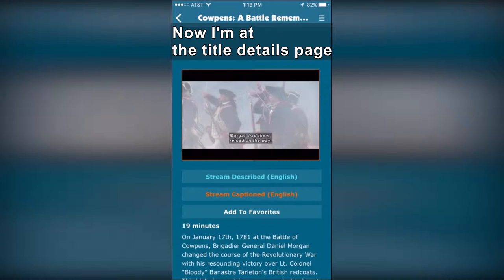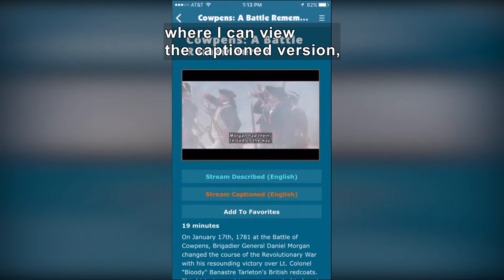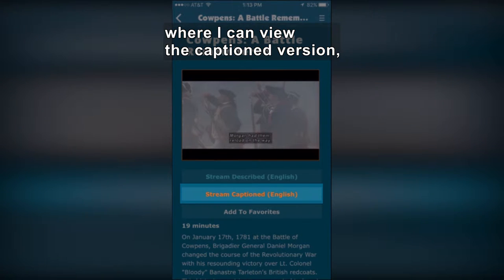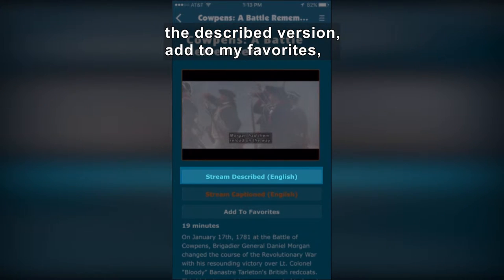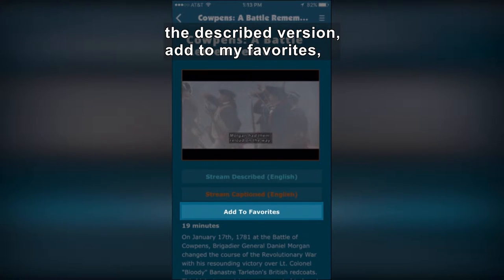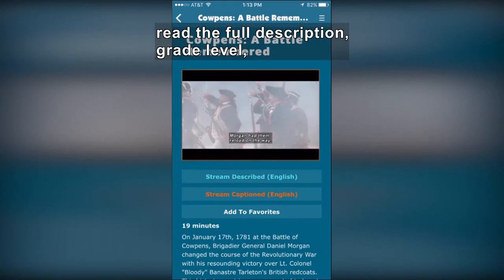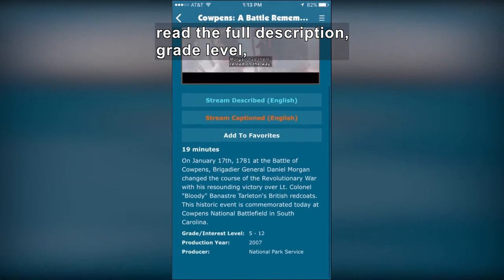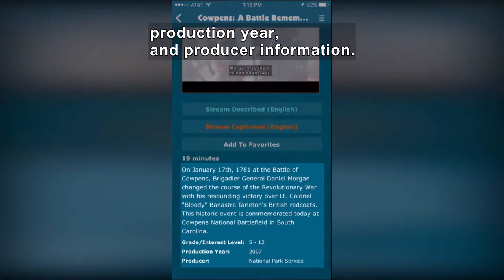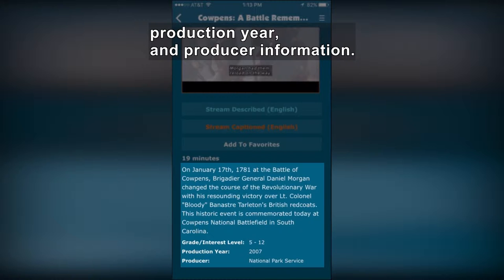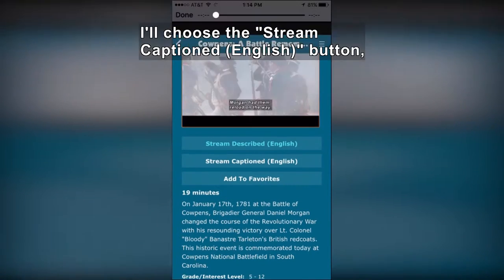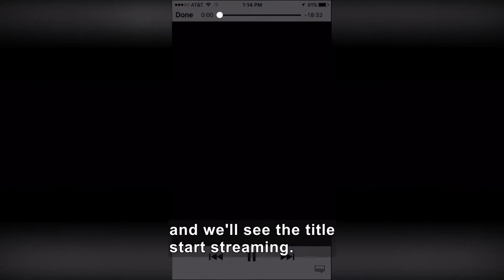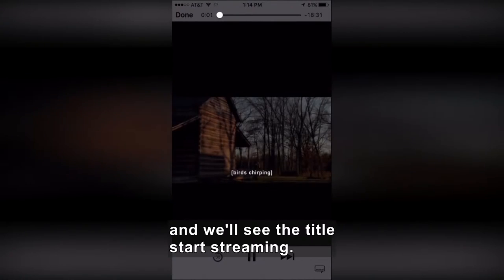Now I'm at the Title Details page, where I can view the captioned version, the described version, add to my favorites, read the full description, grade level, production year, and producer information. I'll choose the Stream Captioned English button and we'll see the title start streaming.